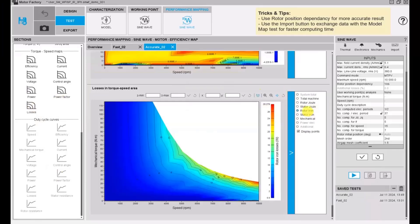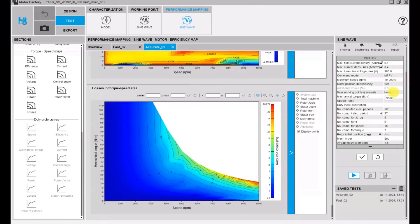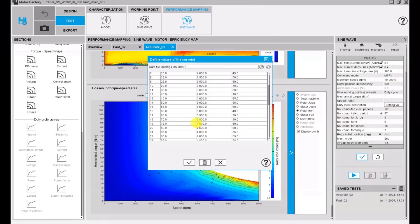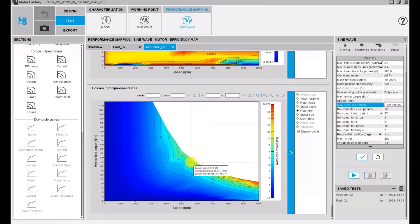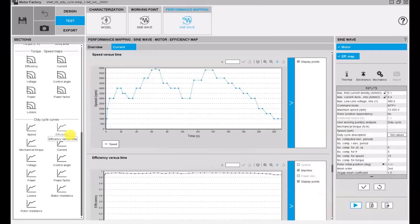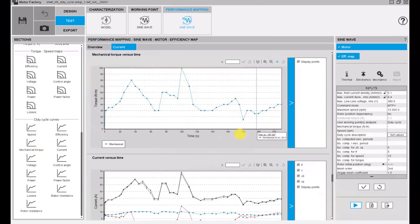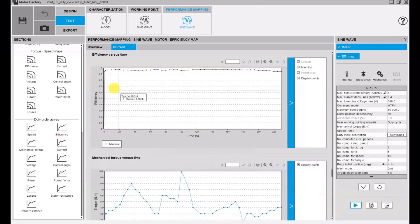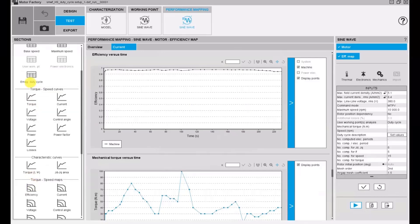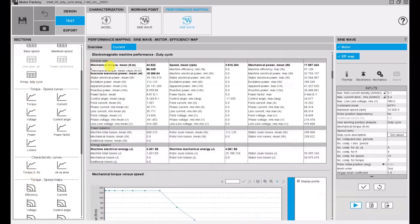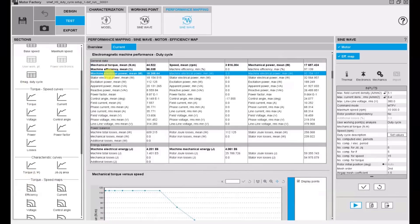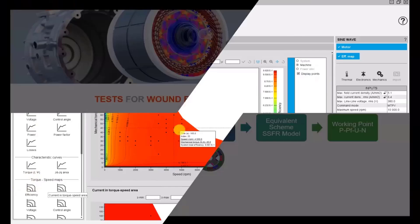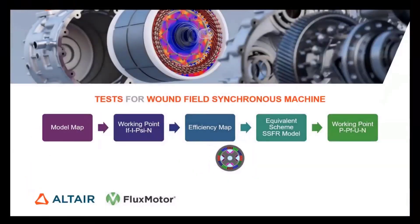We can also put the duty cycle to study the performance of the machine in function of time when the speed and torque varies in function of time. We have the efficiency that change, the control variables that change also. For this duty cycle test, we will have a table summarizing the average and maximum performance of the machine during that duty cycle. Here we will have the points on the map.